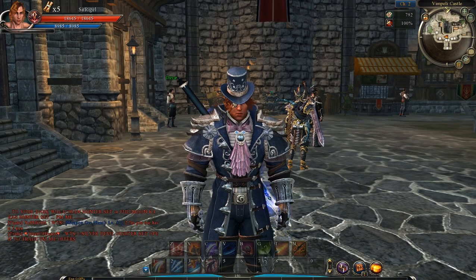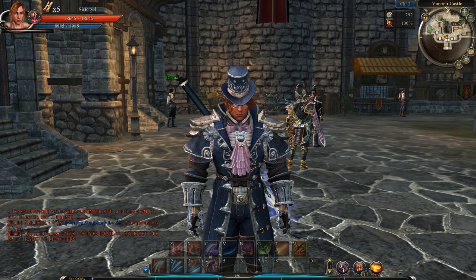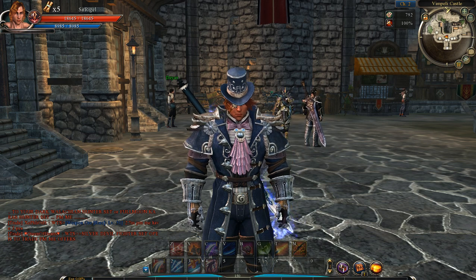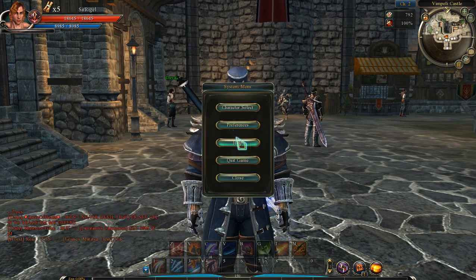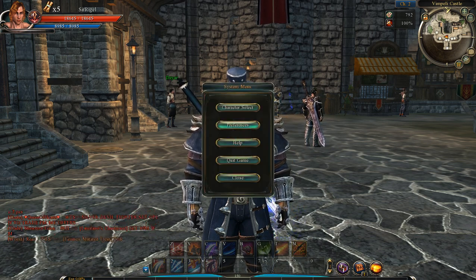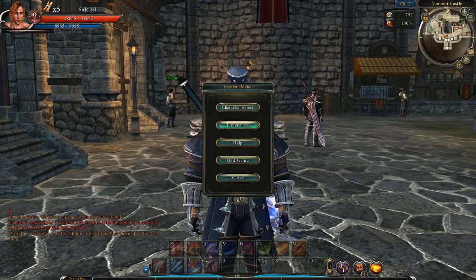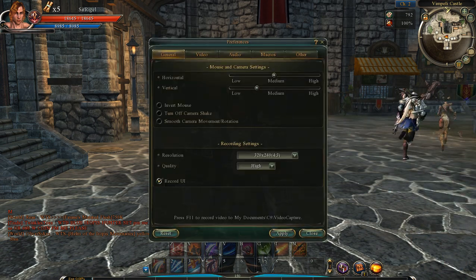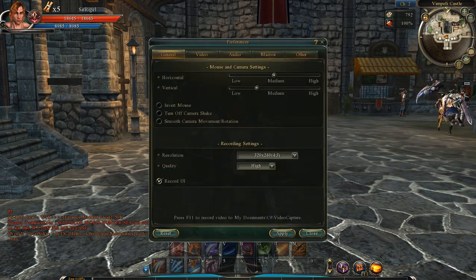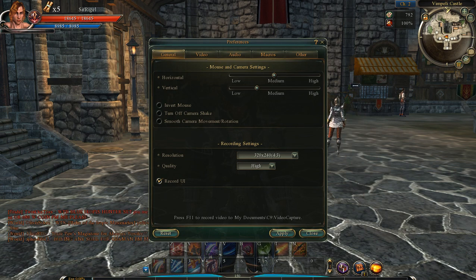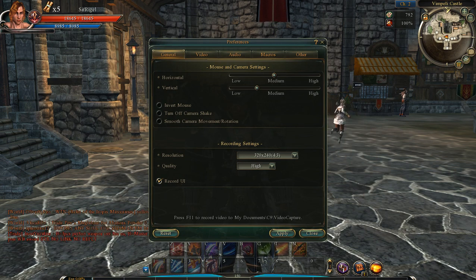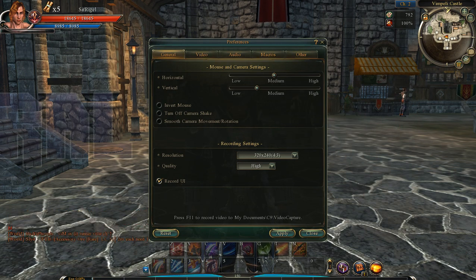Yo, what is up guys, EjusRick here. I haven't done a guide video in a long time, so today I want to be talking about the preferences tab. If you hit escape and go to preferences, it's basically just the options in the game. Look in the description below for where I talk about all of the different tabs and click on that to jump right to it.